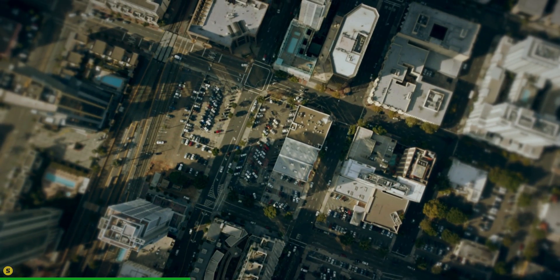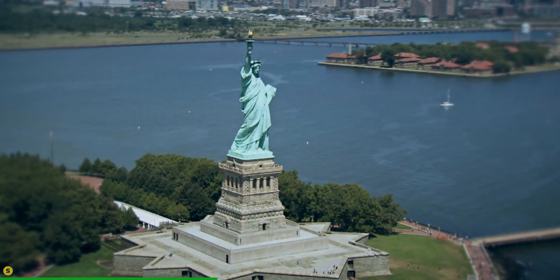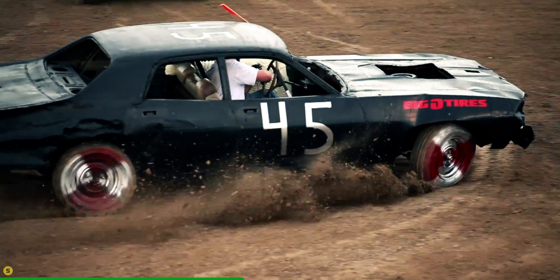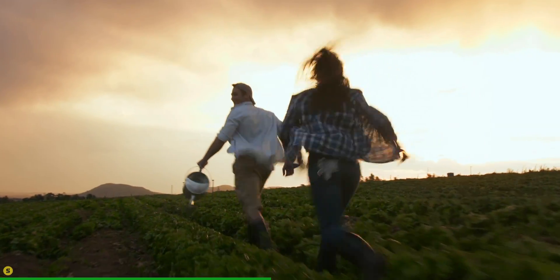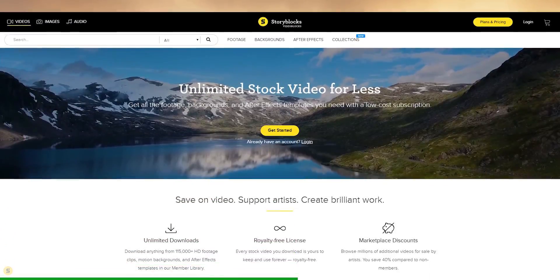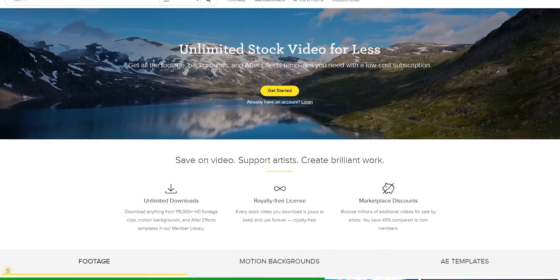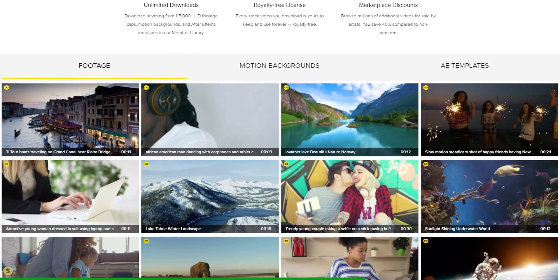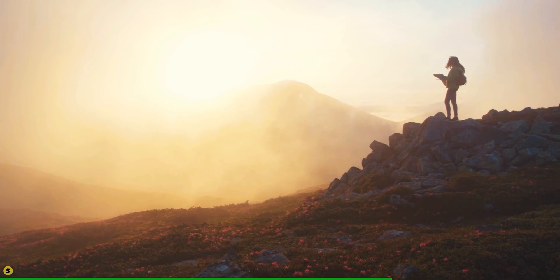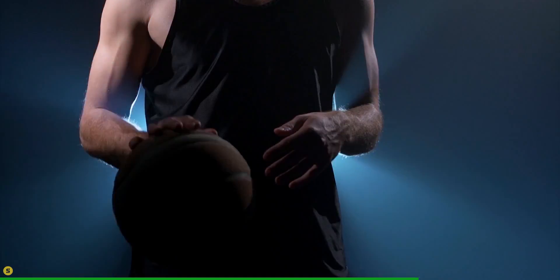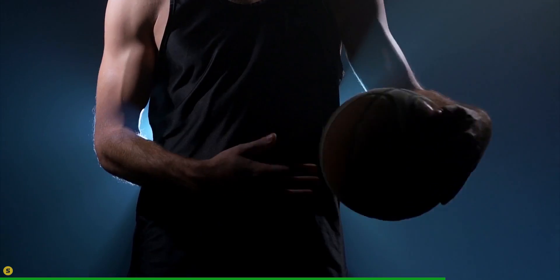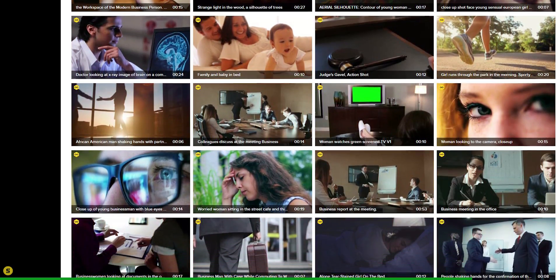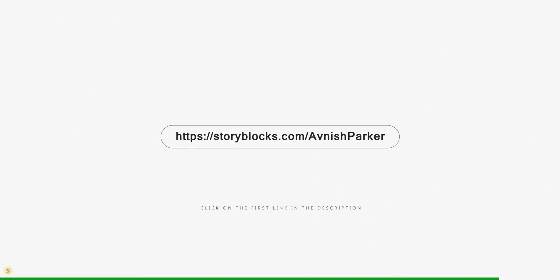As a content creator, many times you have to use stock videos for your projects, and it can cost you more than your entire budget. But with Storyblocks Video, get studio quality stock for a fraction of the cost. All content on Storyblocks Video is royalty free, so you can use it for commercial and personal projects. Go to the link in the description to get all the stock videos you can imagine.